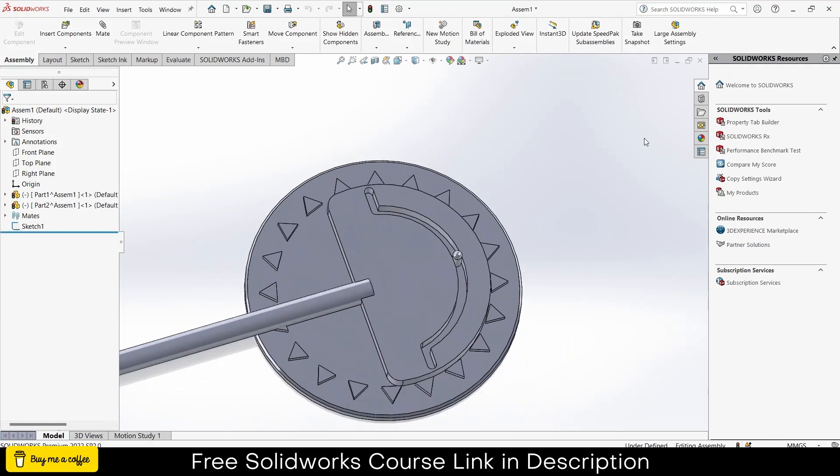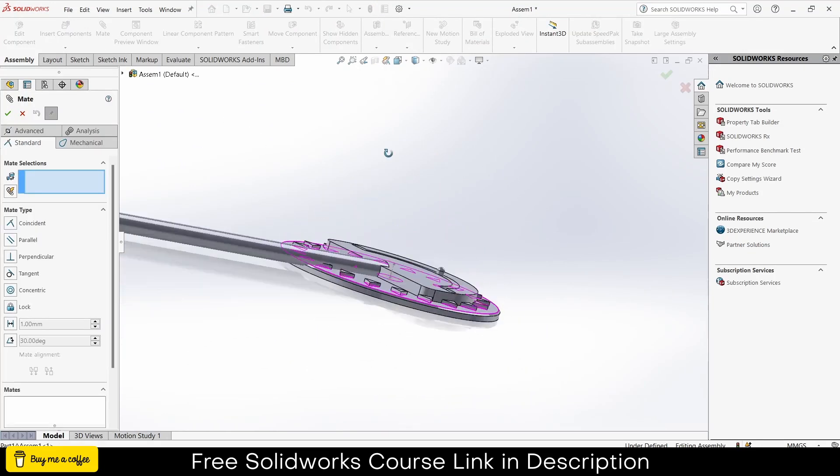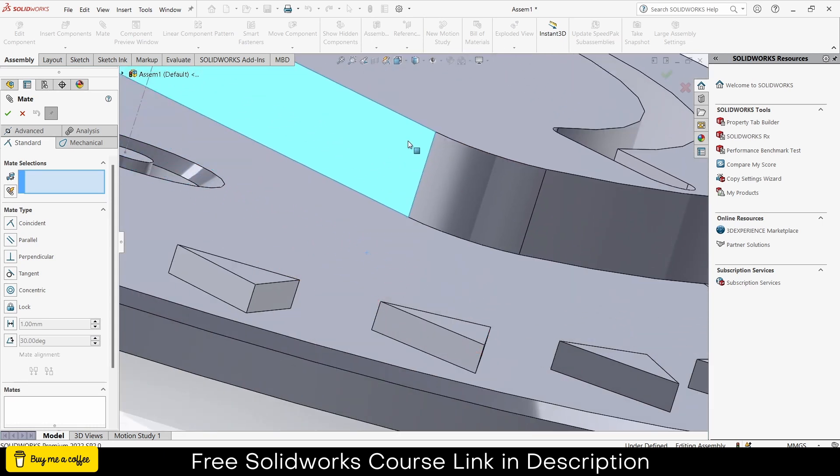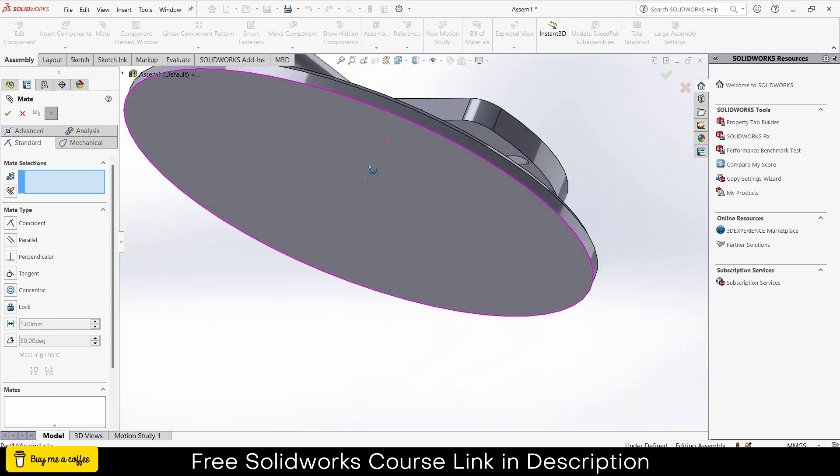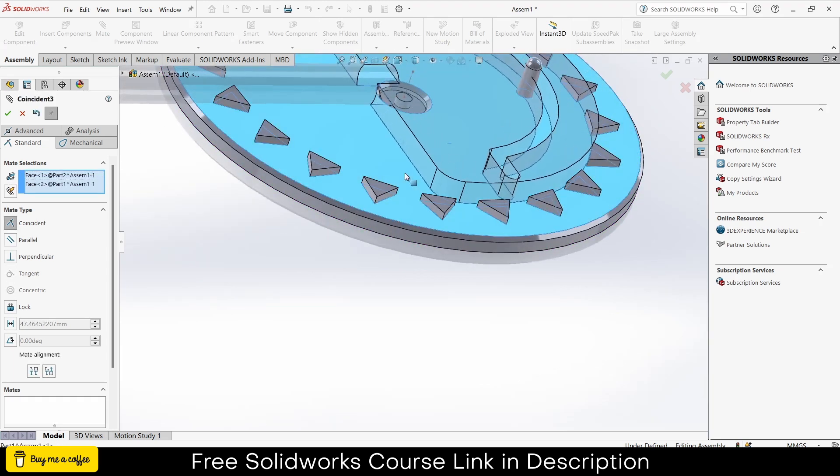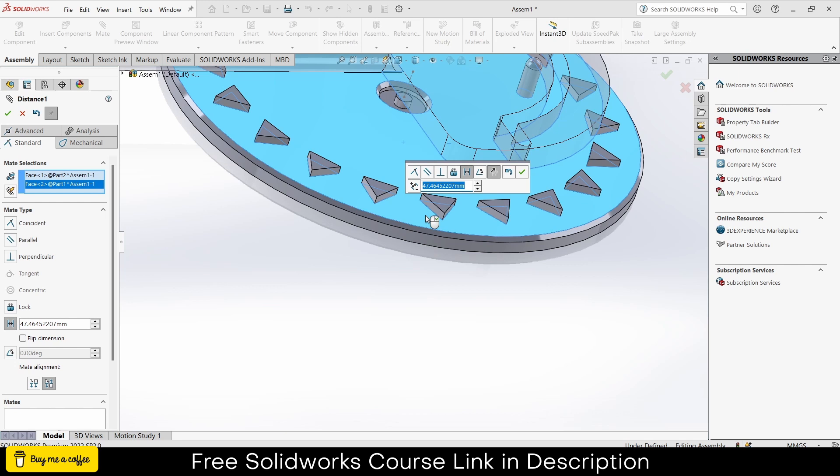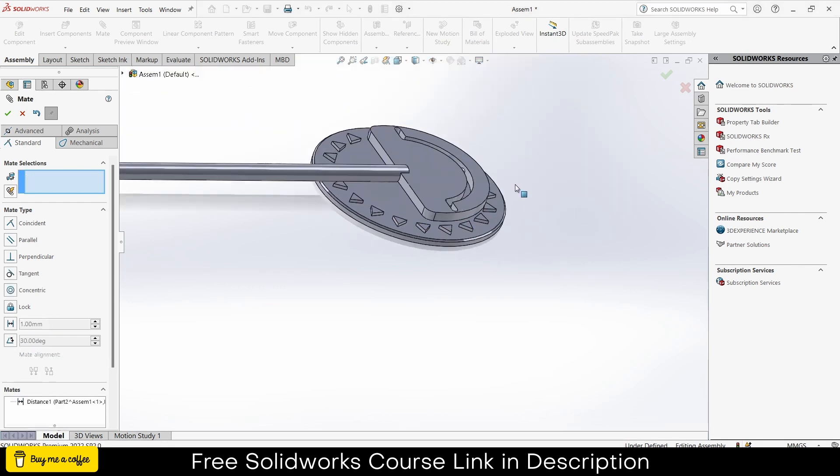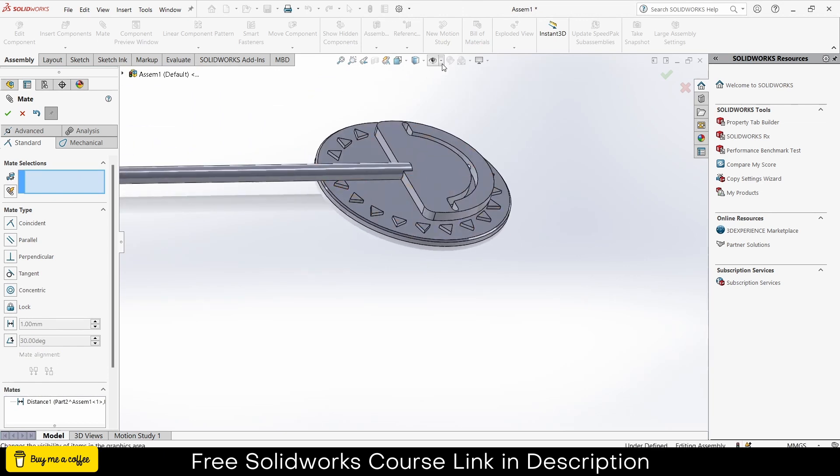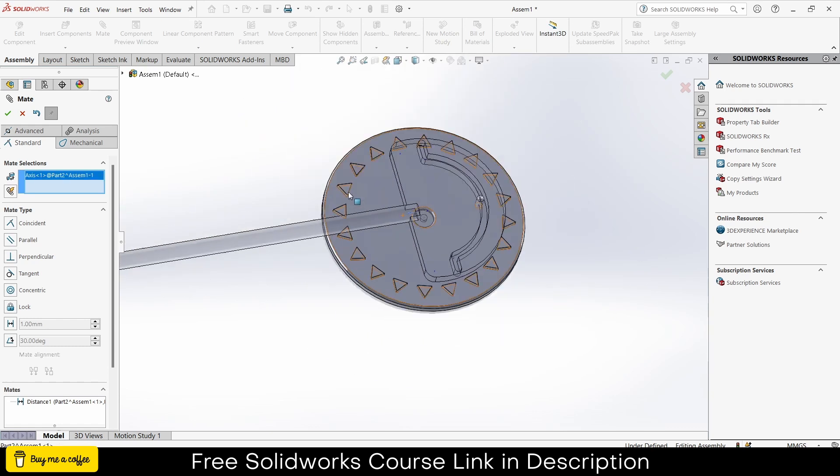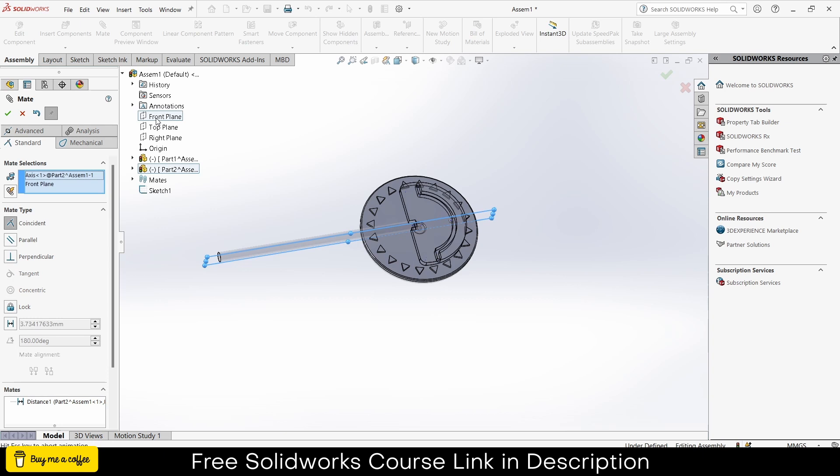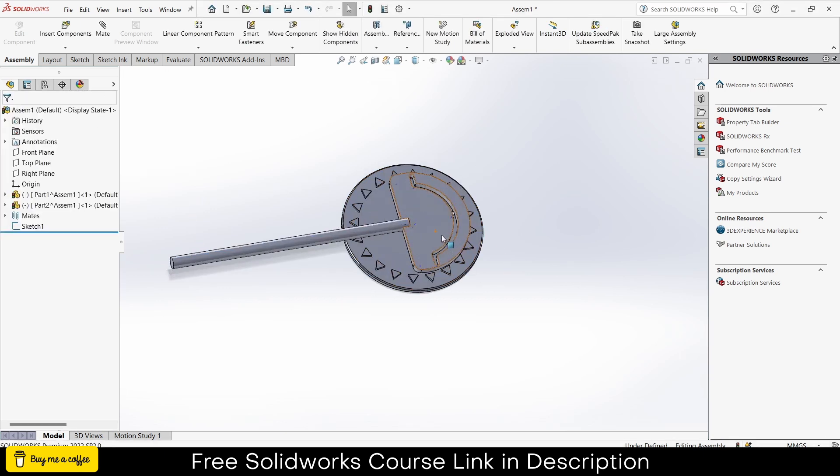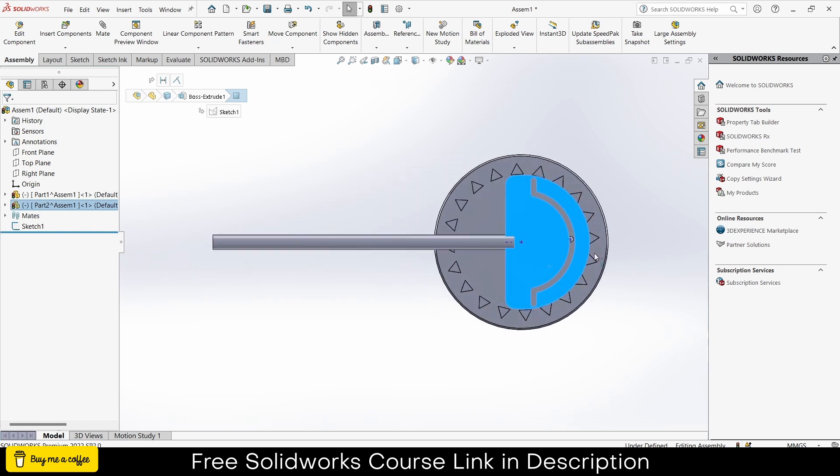Exit the component mode. Go to the mates. Select this face and this face, click on distance. Enter the value of 20mm, click ok. Click on here and click on view temporary axis. Select this line and select the front plane, click ok. Select this face, press Ctrl plus 8.